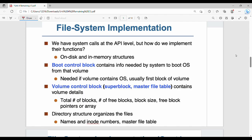Welcome back. In this video on file system implementation, we will cover three issues: first, an overview; second, partitioning; and third, virtual file system. These are abstract and theoretical concepts.